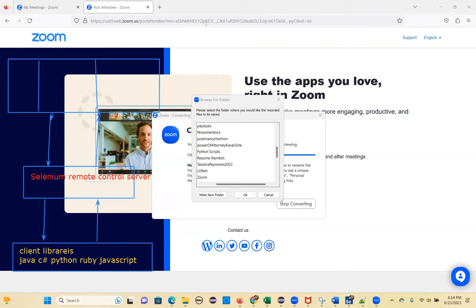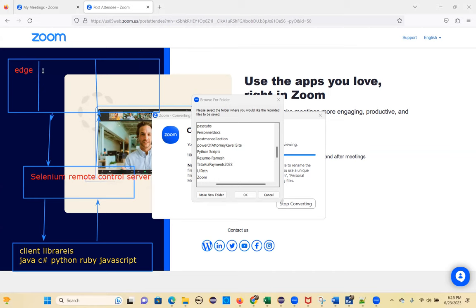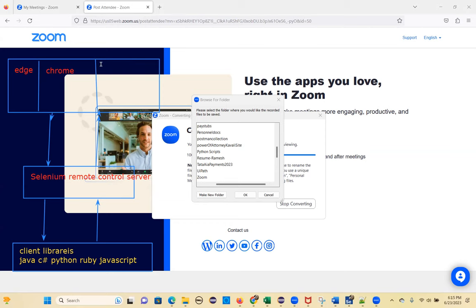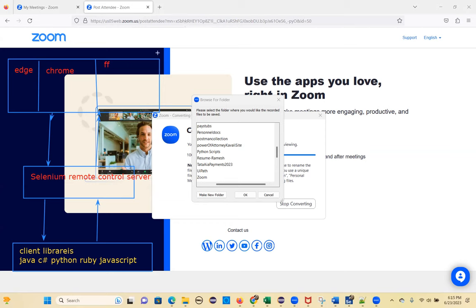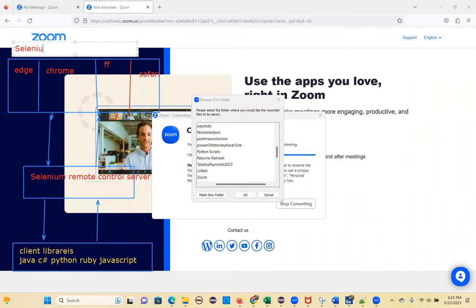The different browsers include Edge, Chrome, Firefox, and Safari. Every browser is designed with JavaScript code internally. This is the structure of the Selenium Remote Control architecture.